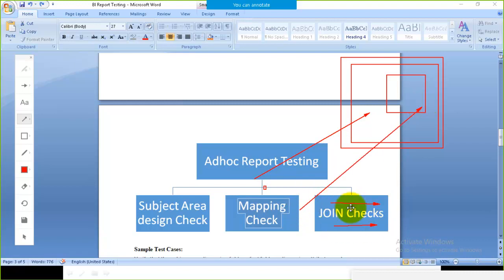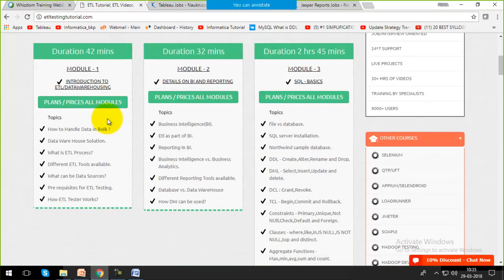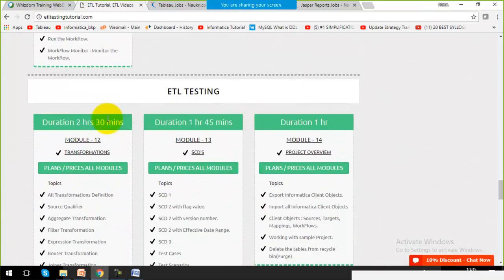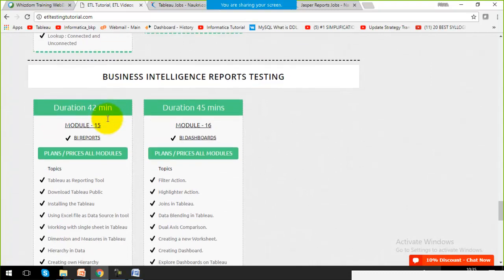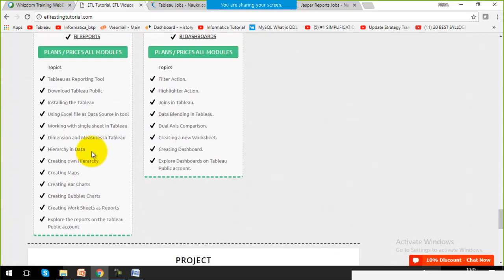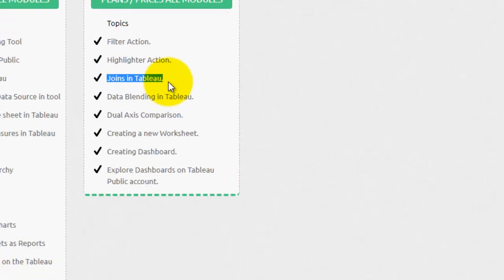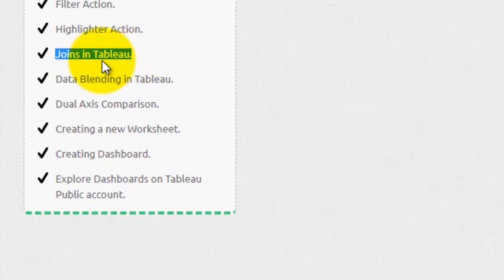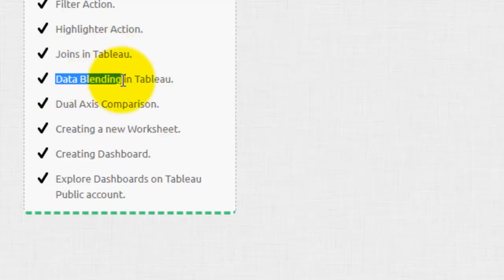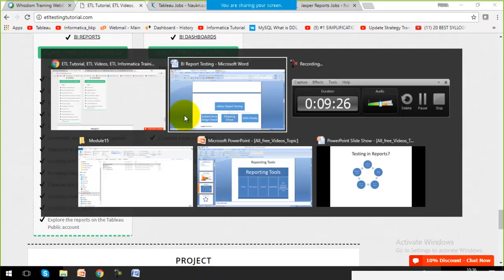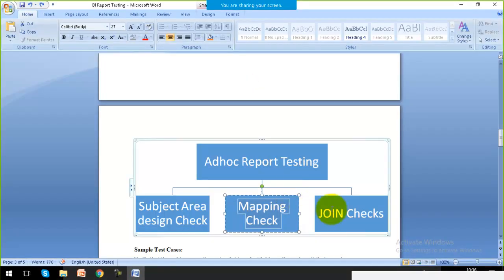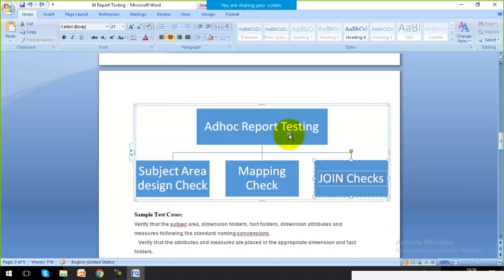Joins check is also part of ad hoc testing. Tableau supports joins just like SQL and Oracle — inner join, outer join, left join, right join, and all different kinds of joins. There is also a smart join not possible in SQL called blending. Ad hoc testing verifies whether clicking here and there gives the correct output, including join results.